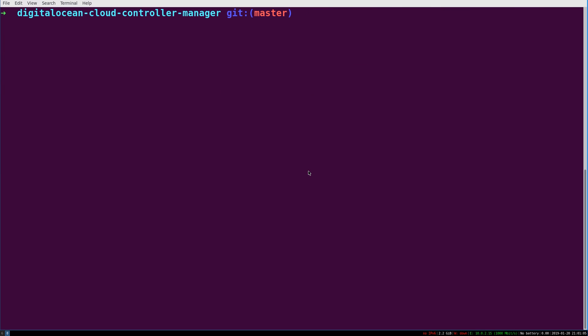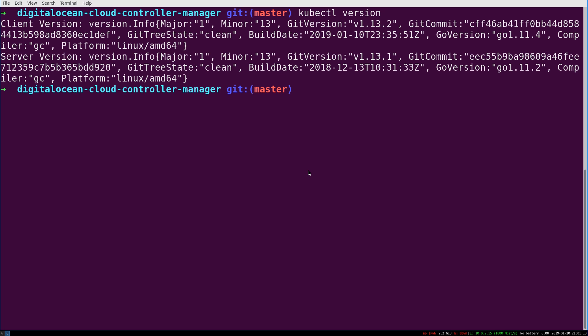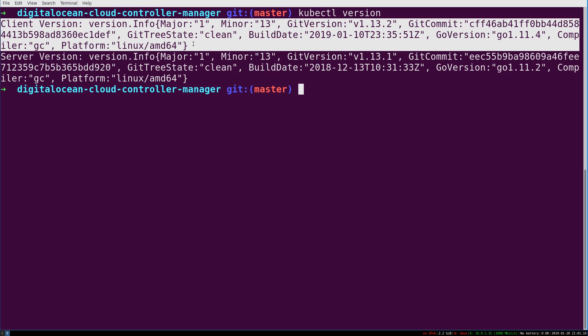we can use kubectl and ask for a version. This will give us a client and a server version. And you can actually see our cluster is already responding on DigitalOcean. This is our client version, so our local software here.